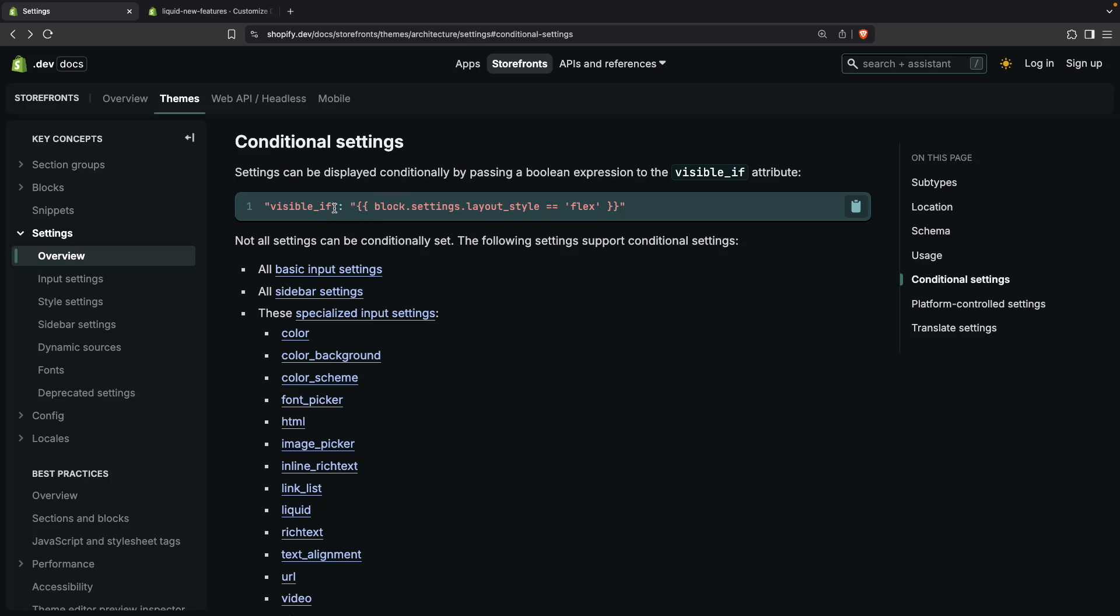And here you can see how that works. So in the schema for a section, for a block, or even in the global settings schema, you can use this visible_if property for a setting and the value will be a conditional over here. If this evaluates to true then the setting will be shown, otherwise it will be hidden. So now let's see a few examples to see this in action.